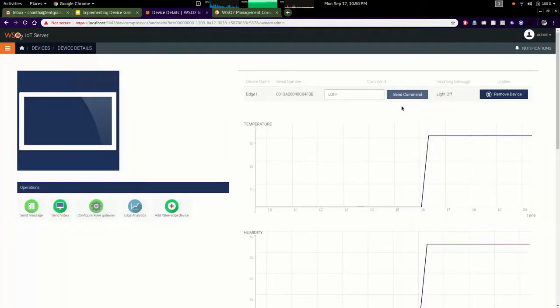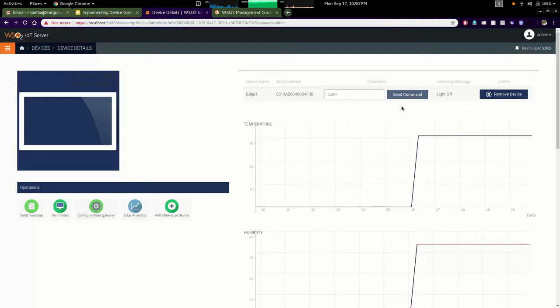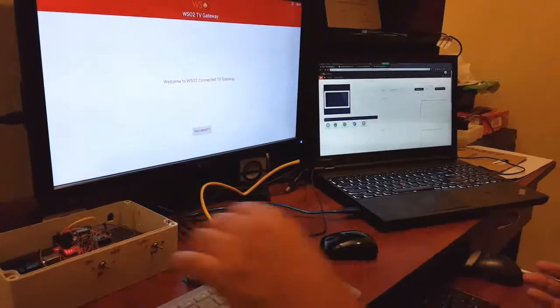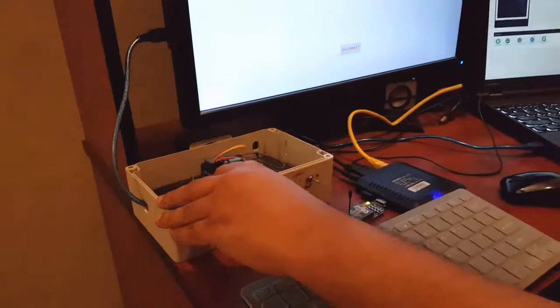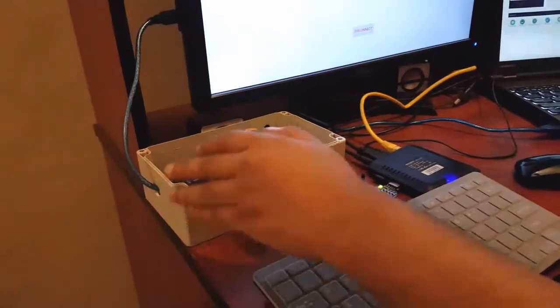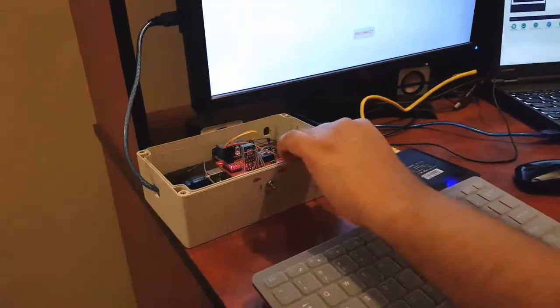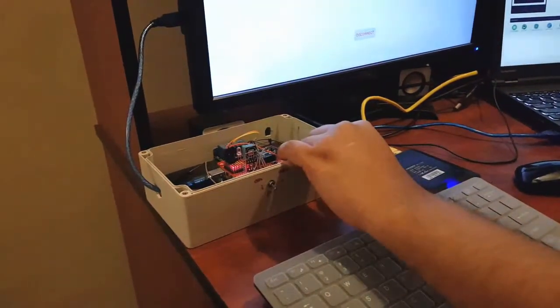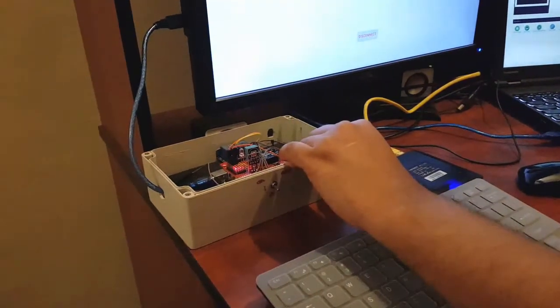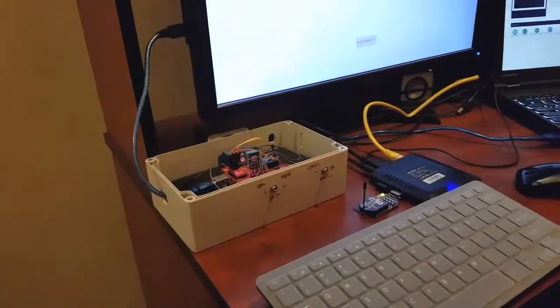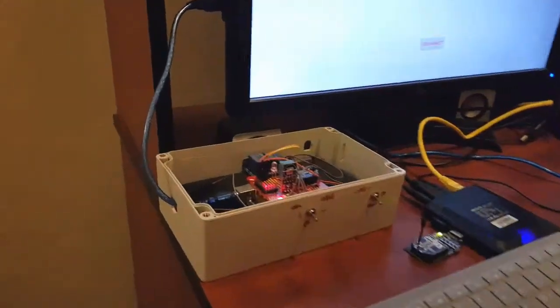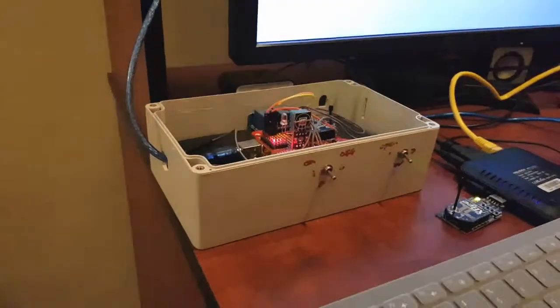Now I have sent my Siddhi query to the gateway device to deploy and execute that query to minimize the data load sending to the server. As I have enabled that Siddhi query, I can turn on the AC as well as open the window to detect that alert transition.